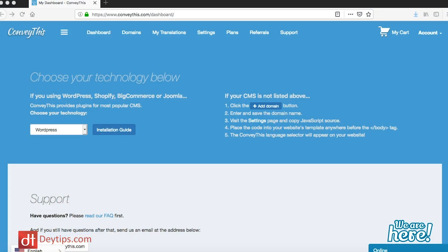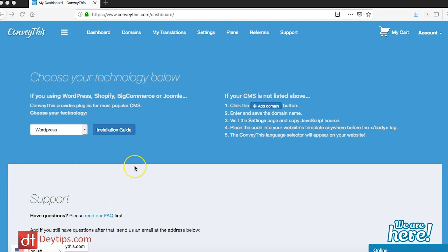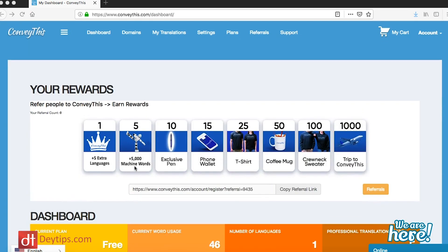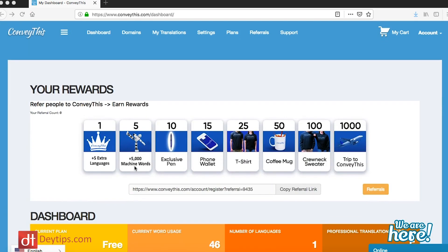I want to take you through their website. This is the conveythis.com site that I'm on at the moment and I'll leave a link in the description below to conveythis.com. Make sure you go and check this out because they do have a free plan, and I'm going to be speaking about that.